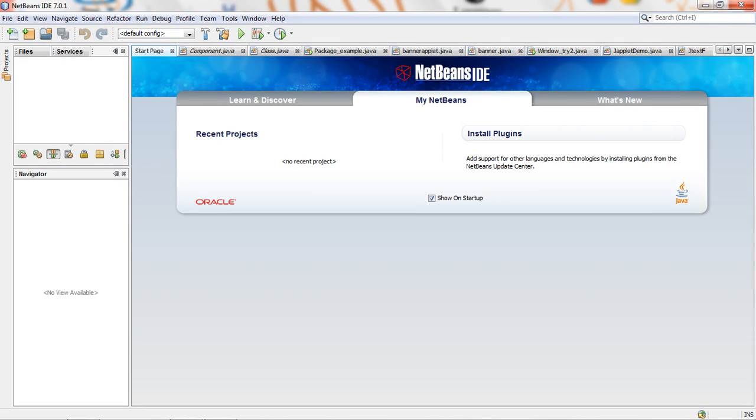Hi friends, today we are learning how to apply a background on a desktop software. So we will start here.